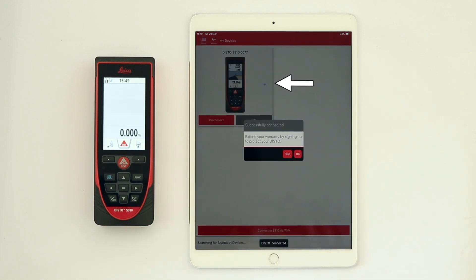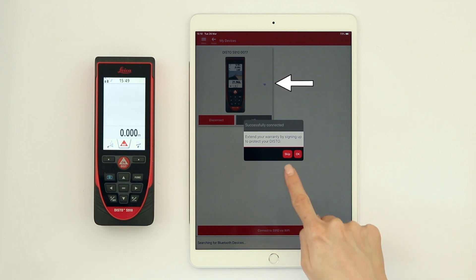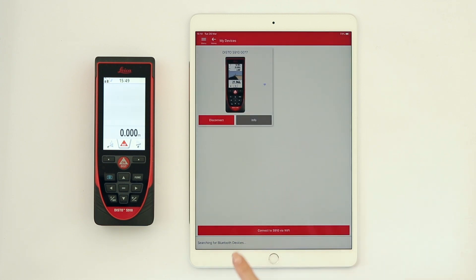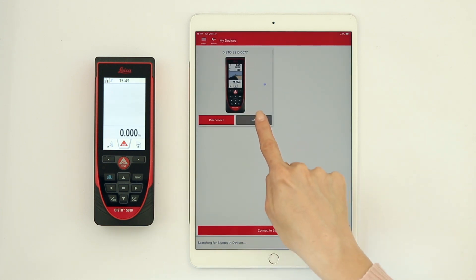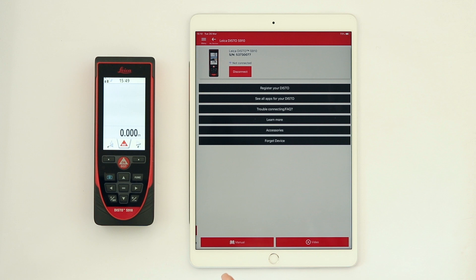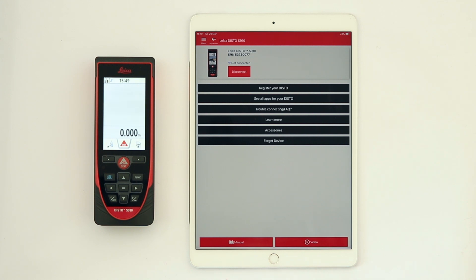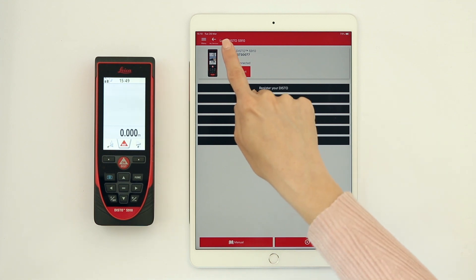Now your Disto is connected in Wi-Fi with your iPad and you can start to transfer measurements. Tap Info to access many useful information, including the Disto manual and video tutorials.